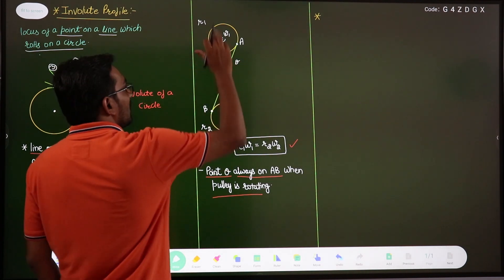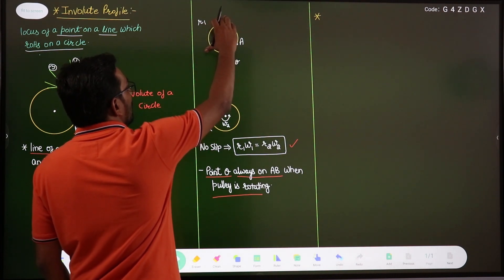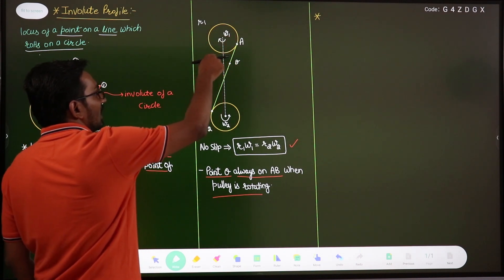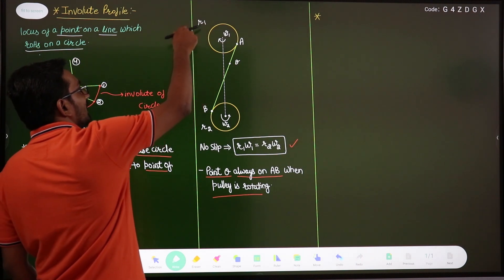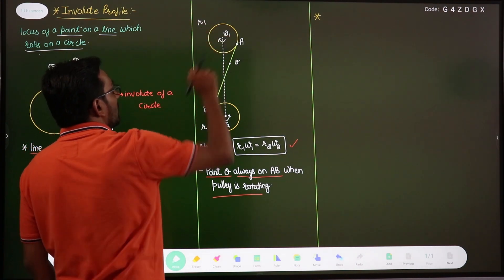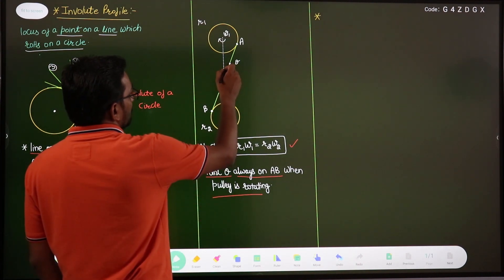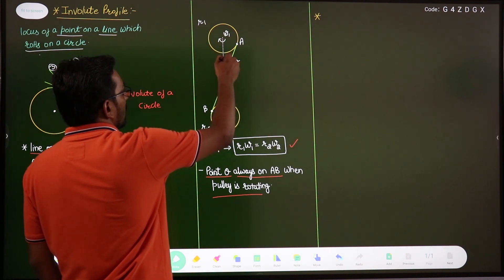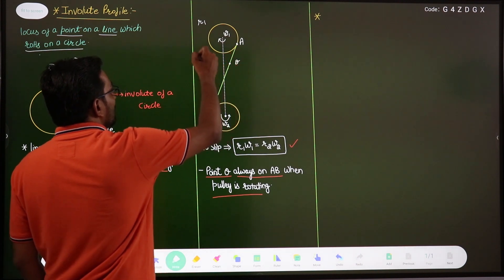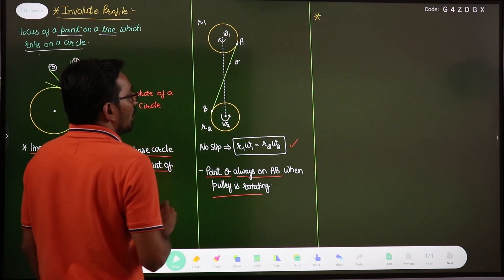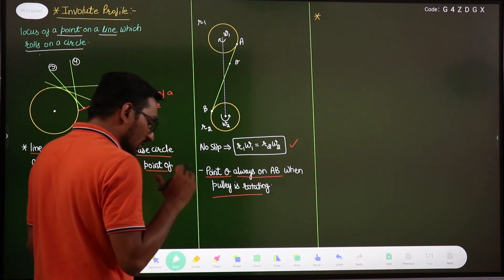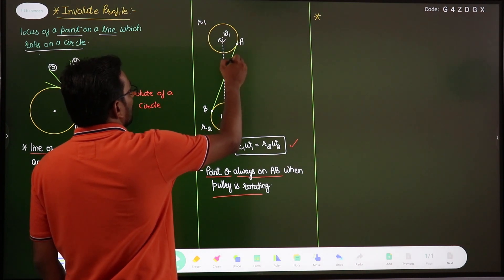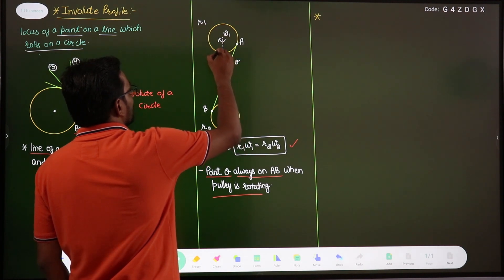Suppose we fix pulley 1 and start winding the belt in this direction without slipping, keeping the belt always tight. Then the curve generated by point Q — as you wind the belt onto pulley 1 — is known as the involute profile. If we draw the profile or curve traced by point Q for gear 1, it will form the involute profile of that gear.